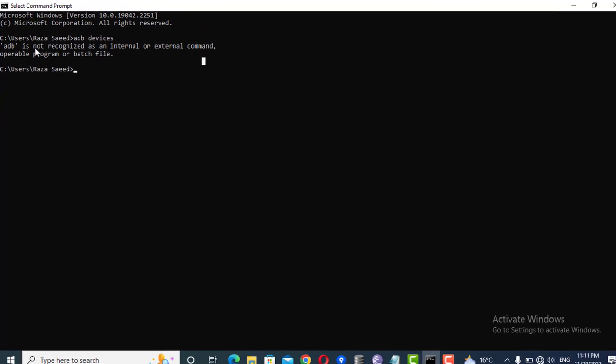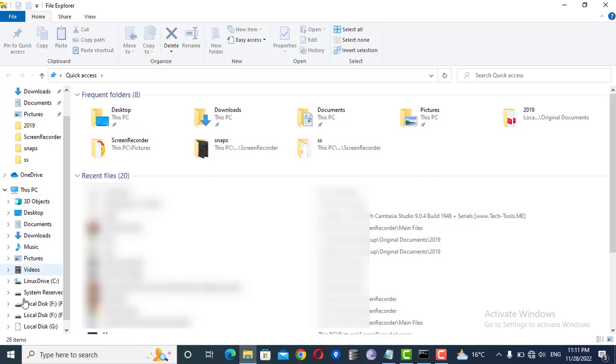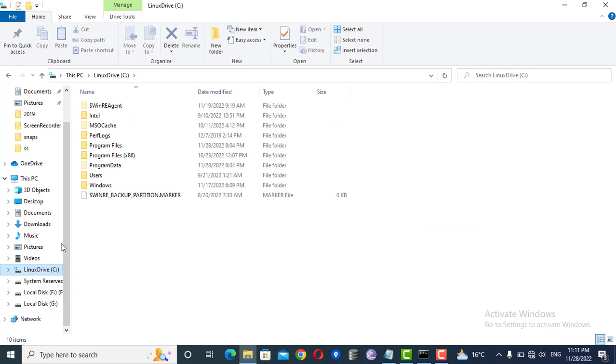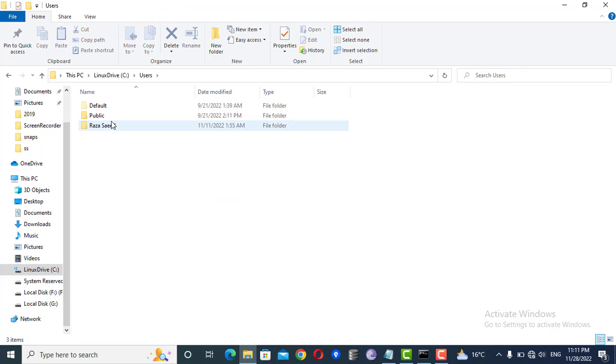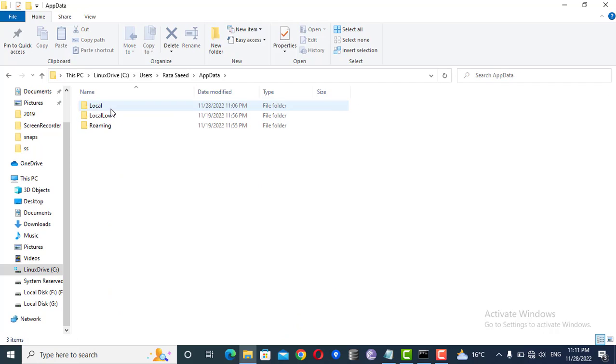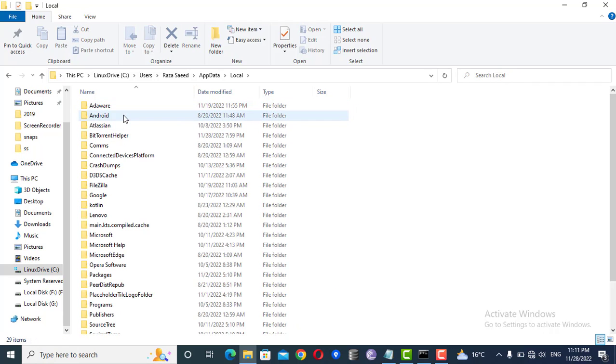What does it mean? It means that ADB is not yet defined in your environment variables. So there are two ways to achieve this. First of all, just open C drive.